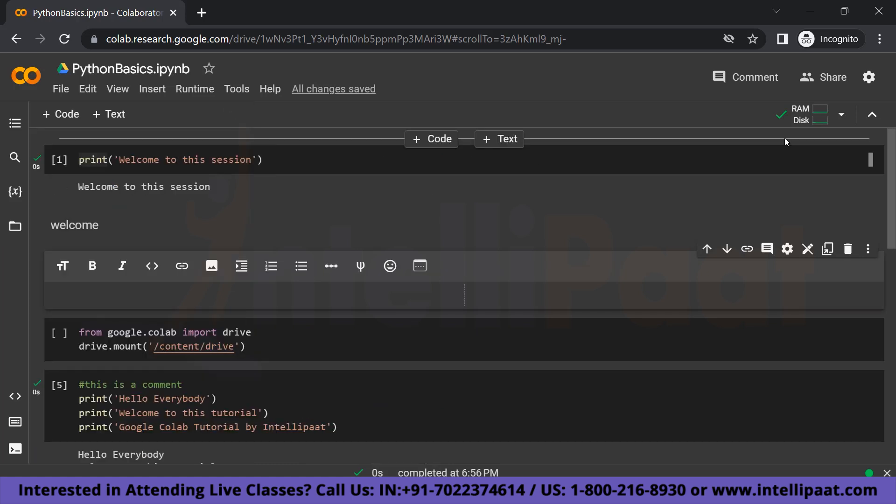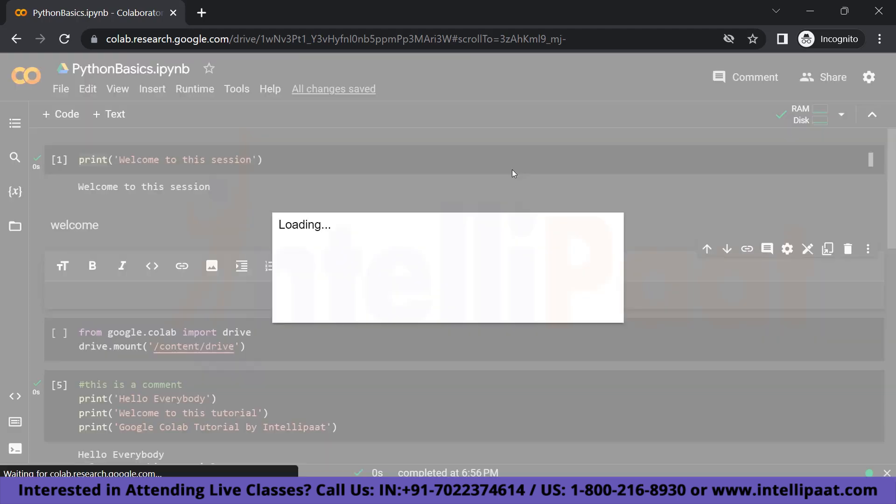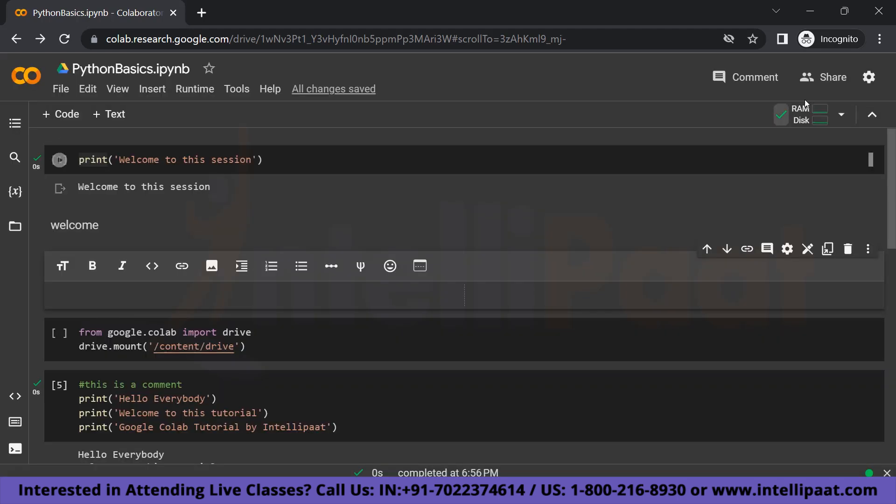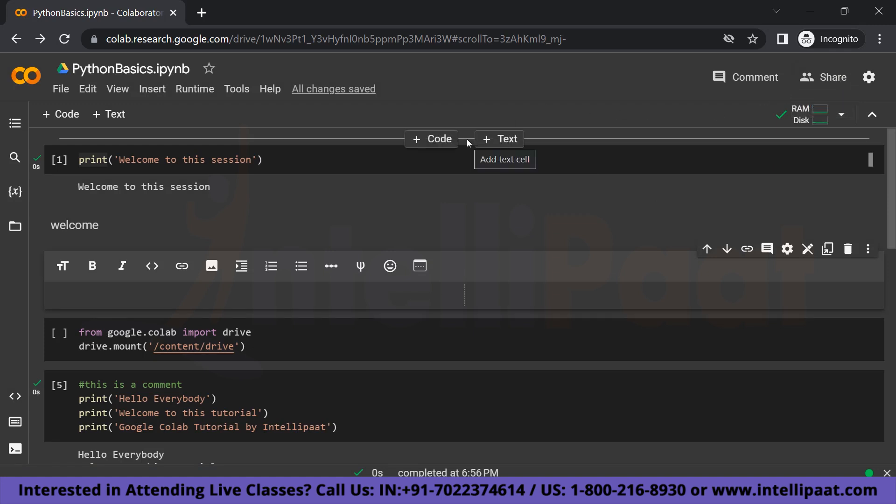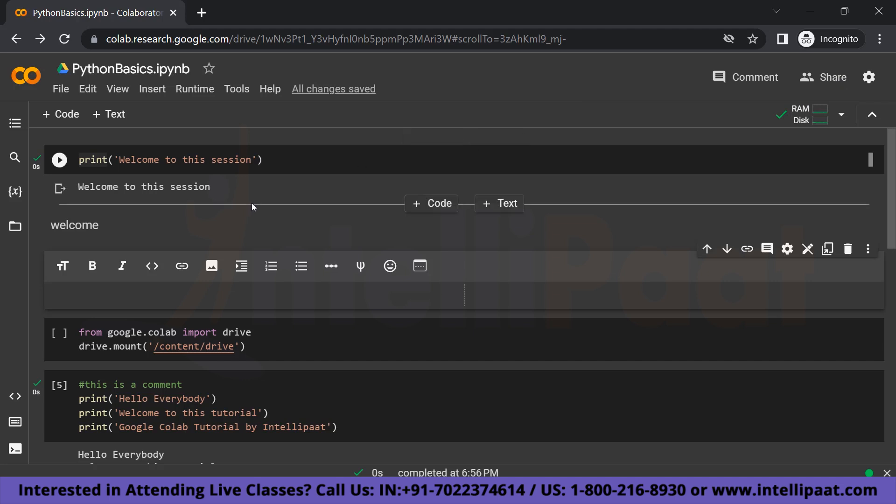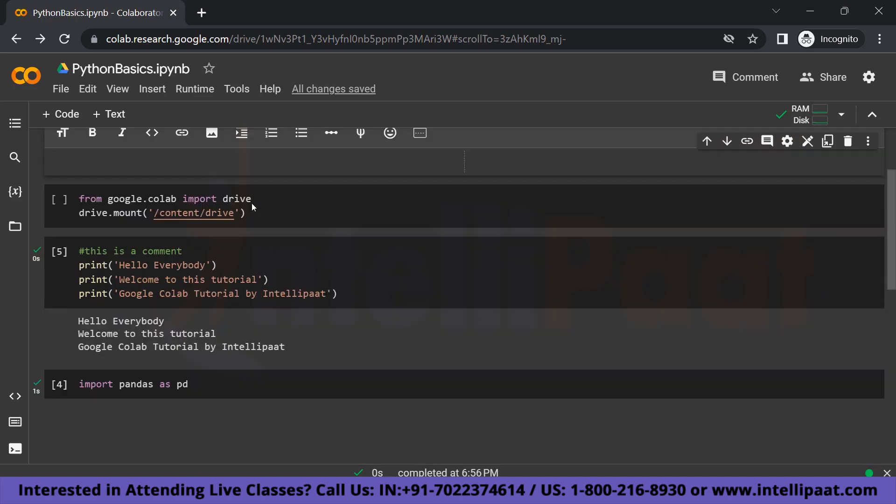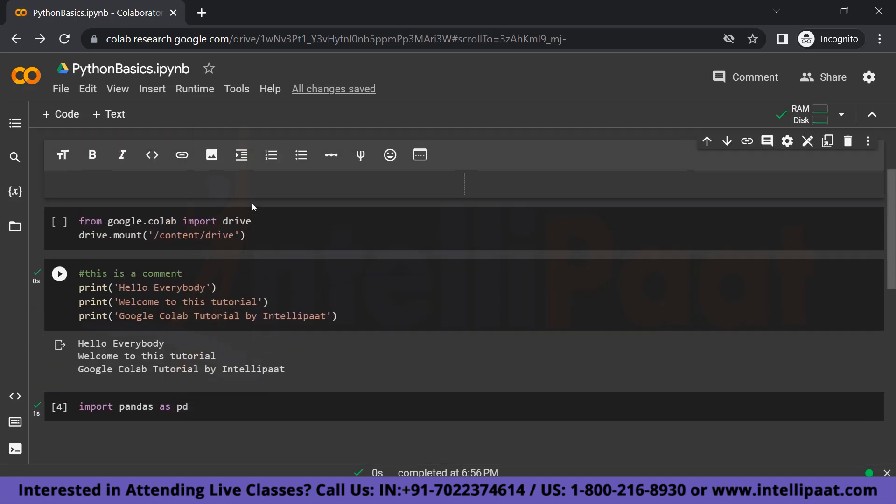And one of the most important or useful features is that you can share this notebook. So if you click on share, you are going to get a link. So you can copy that link and set your access accordingly, like how you do for your Google Sheets or Google Docs. So that is going to make it convenient for you to collaborate with others as well.